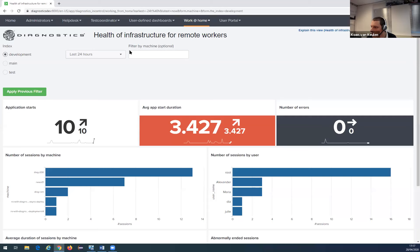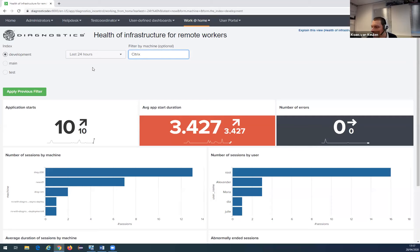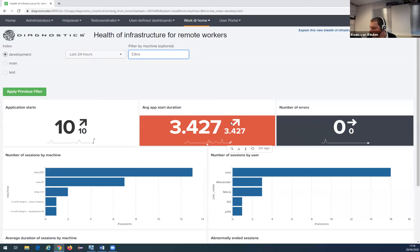At the top of the dashboard there's an input field that can be used to filter the entire dashboard by machine name — for example, Citrix — so it only shows the information for those machines. The top three charts give general numbers: the number of application starts on those machines, the average duration of those application starts (currently shown in red, meaning average duration is getting slower), and the number of errors during startup, which is zero right now — so that's great.